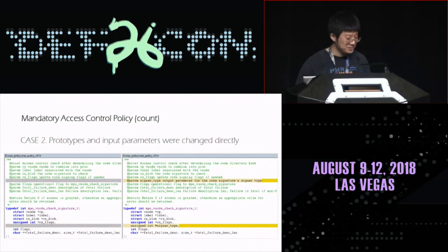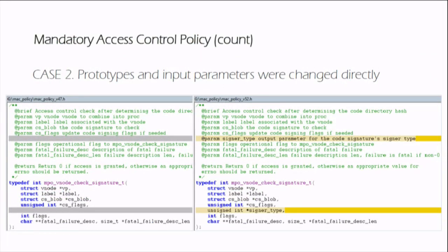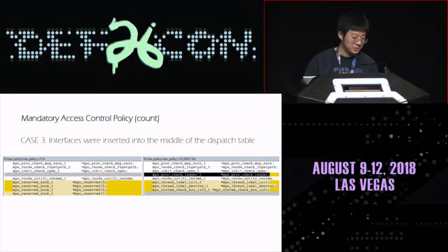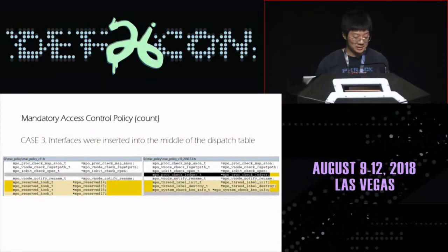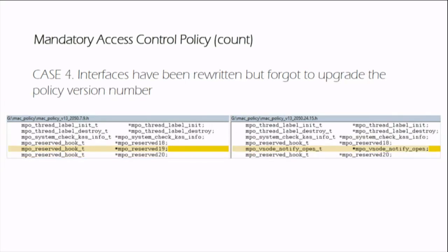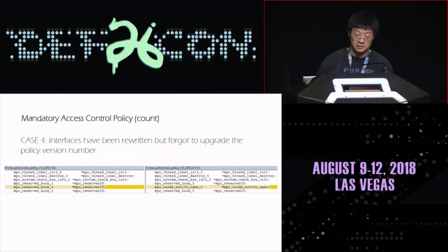I reviewed almost all the kernel open source code about MAC policy and found the following cases. Case one shows that the interface was deleted or replaced directly by kernel. This is unacceptable because the feature disappeared. Case two shows that the parameters and the input parameters were changed directly. It's also unacceptable because my driver will panic. Case three shows that the interface was inserted into the middle of the dispatch table. My driver will panic too. Case four: the interface has been rewritten but forgot to upgrade the policy version number. My point is that as a third-party developer, we have to use this mechanism very, very carefully.